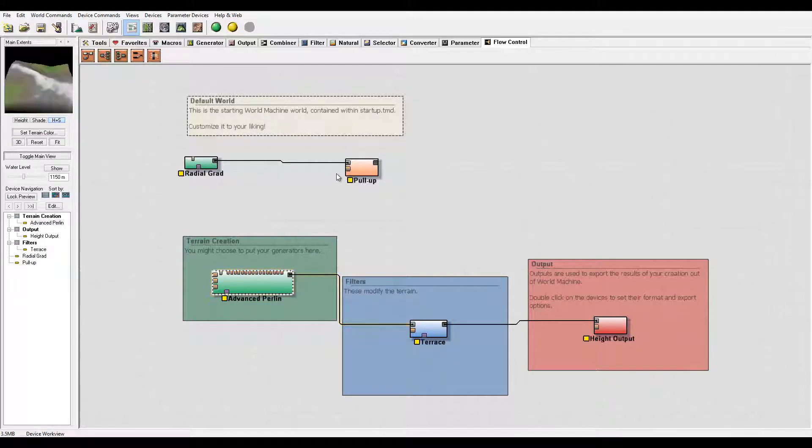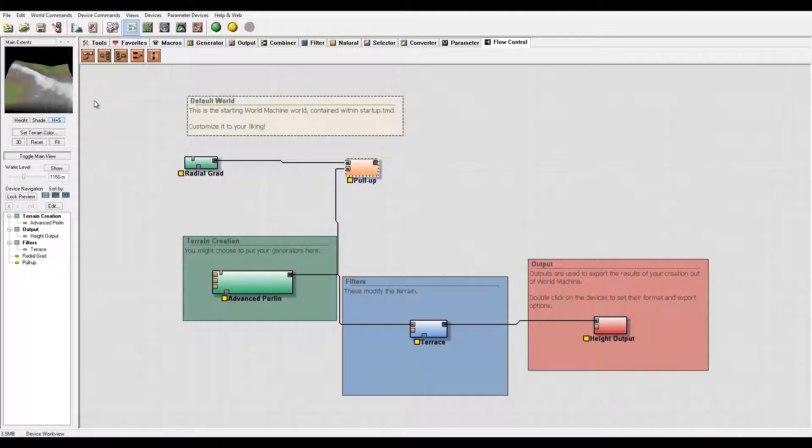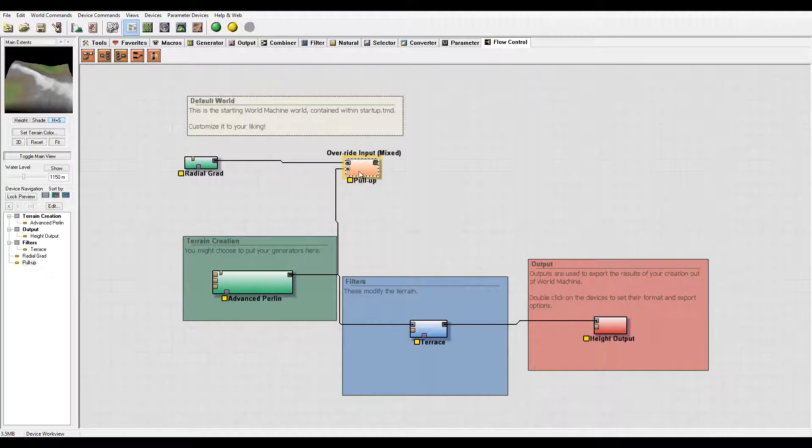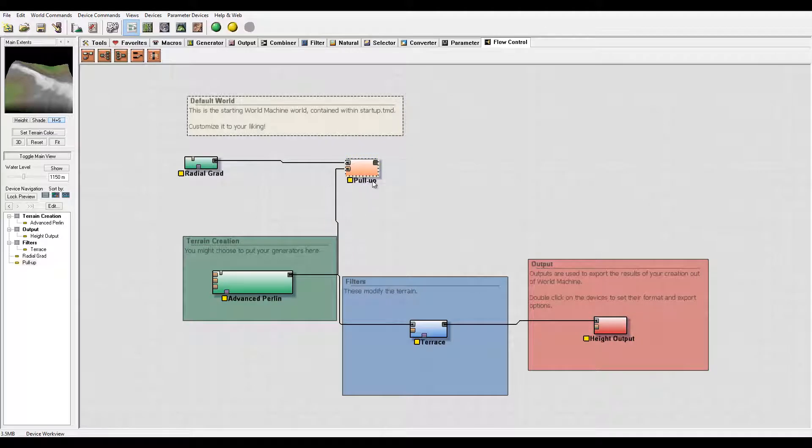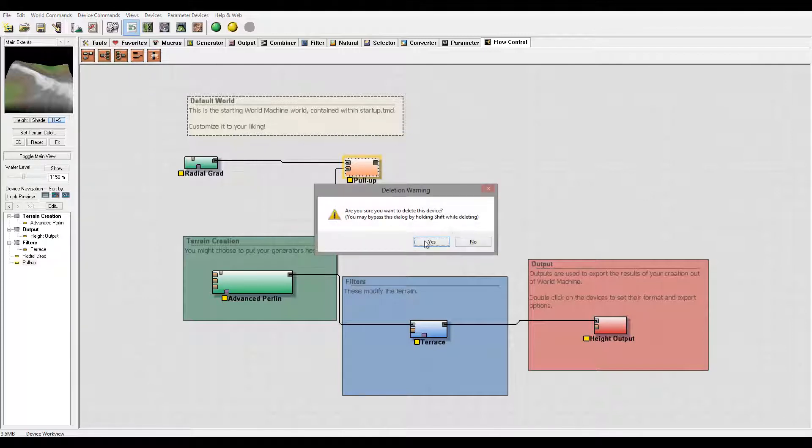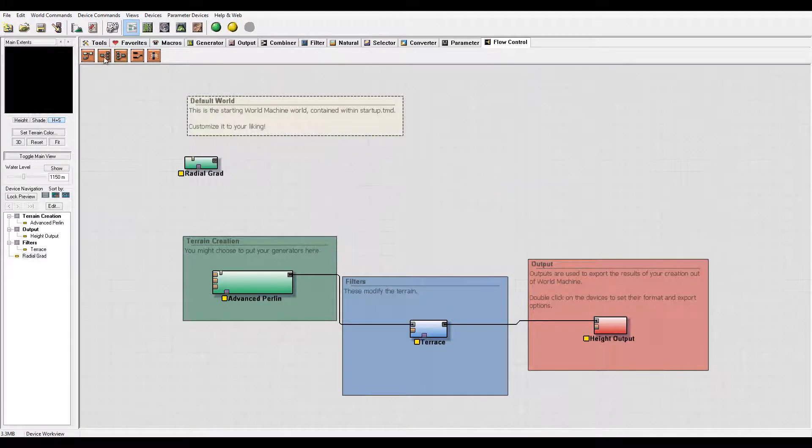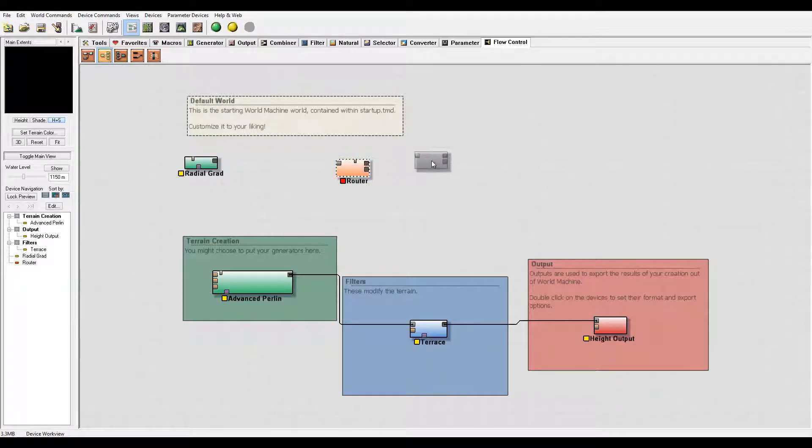If any input comes to the pull-up, you'll notice it takes from the override. So if any signal comes in, it will override. This is more of a flow or logic control. Next we have a router.